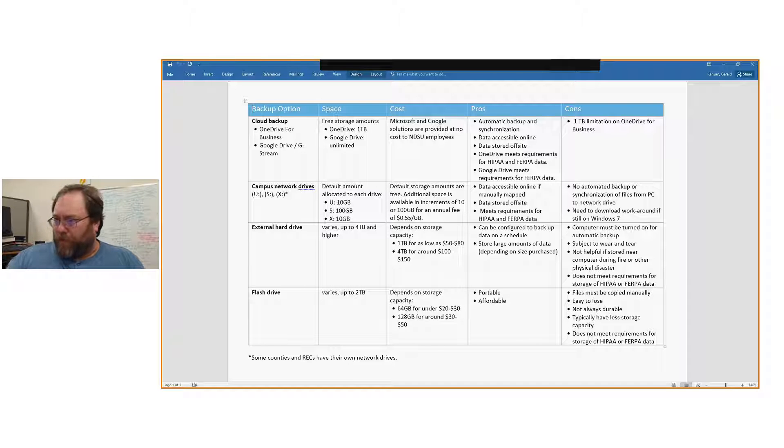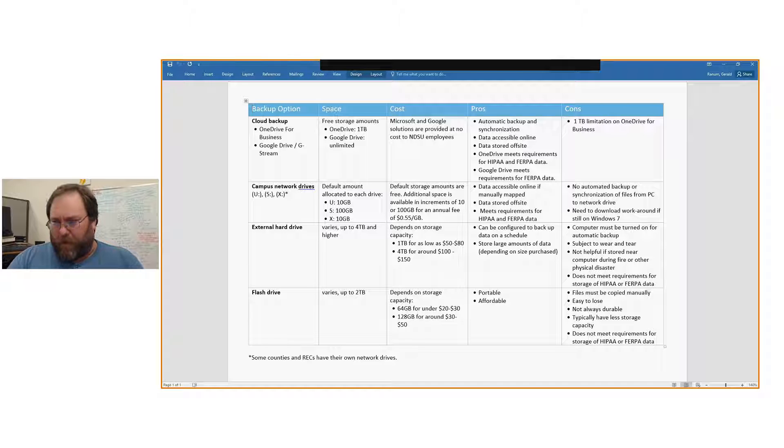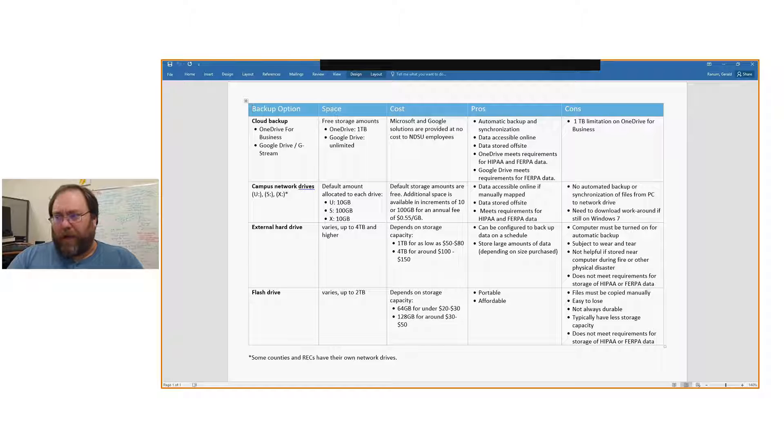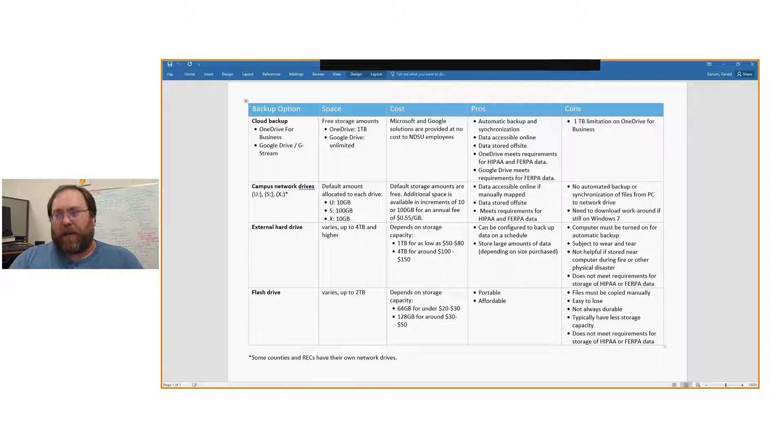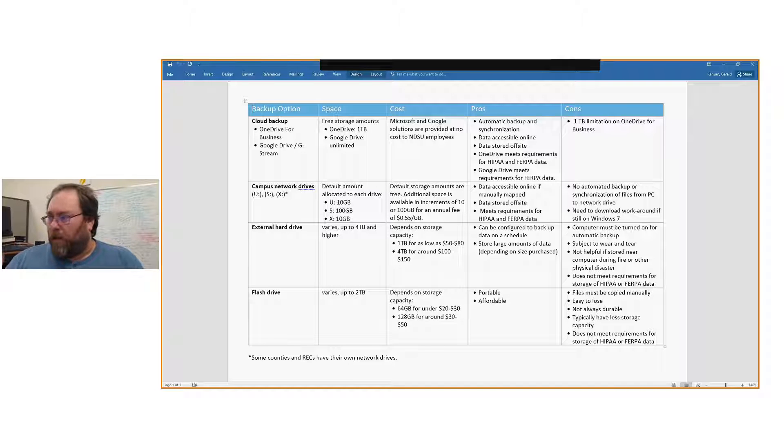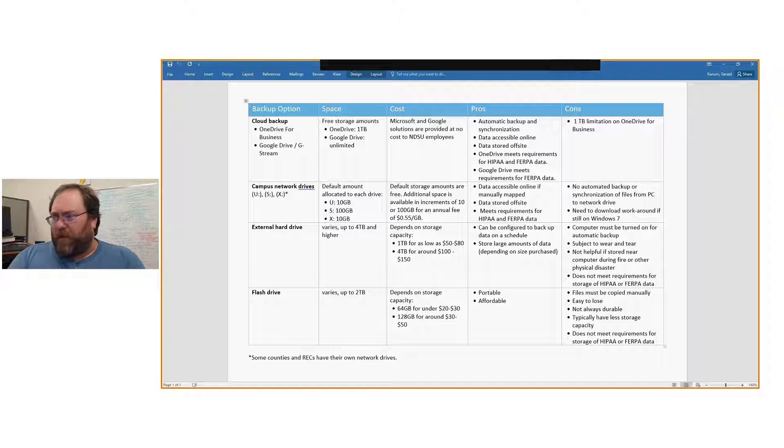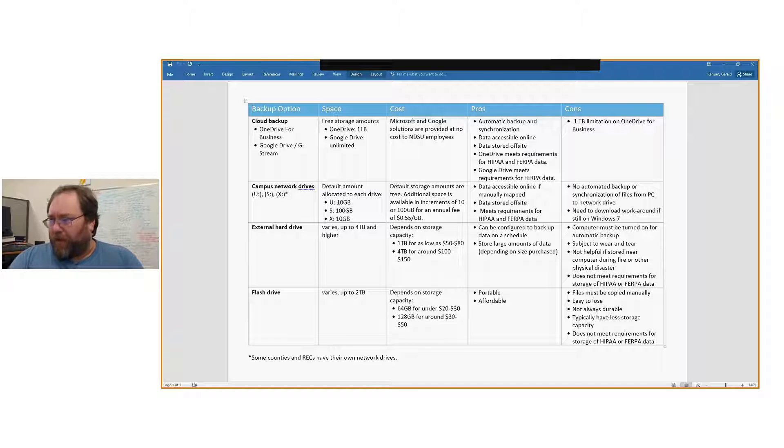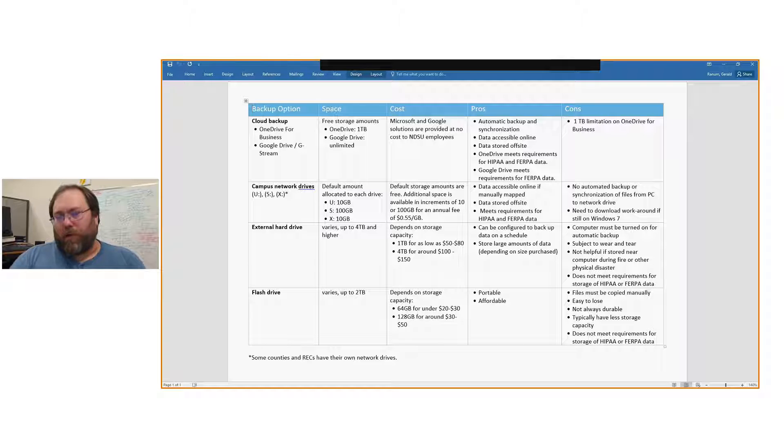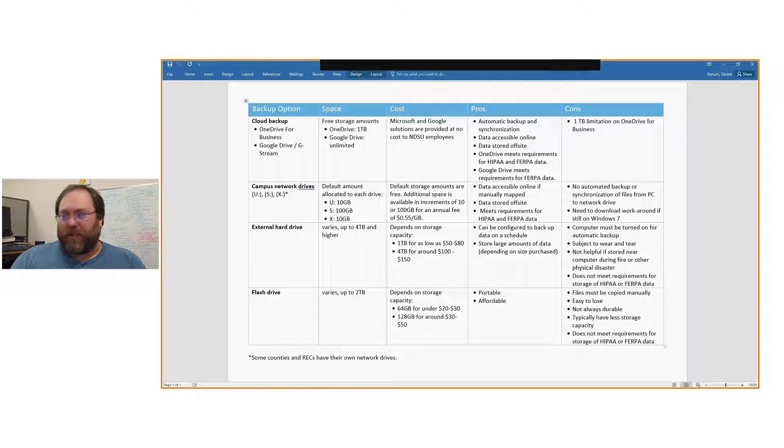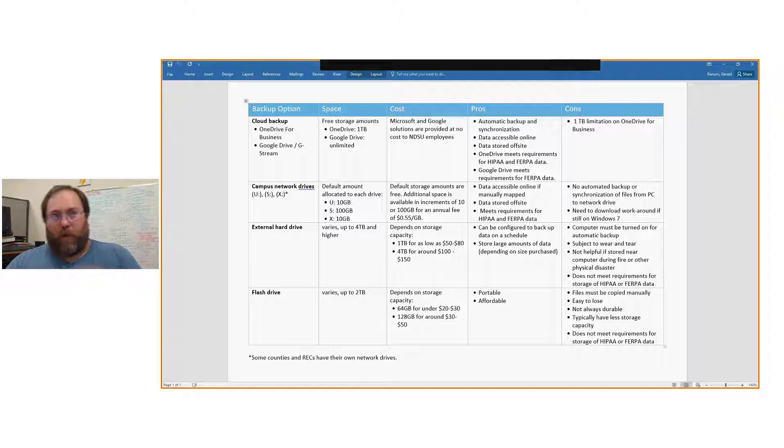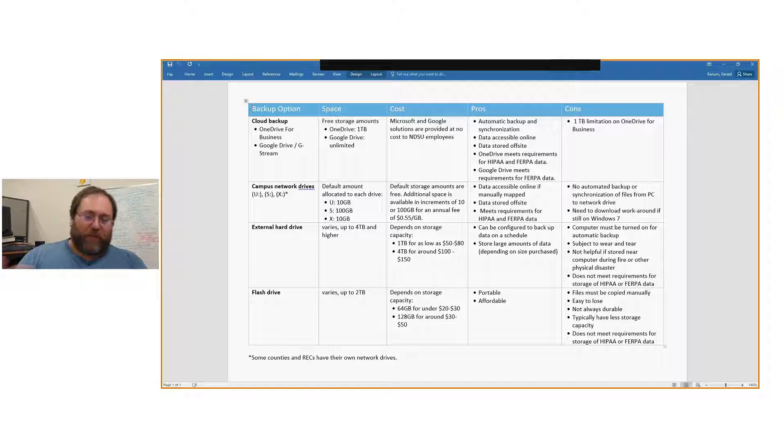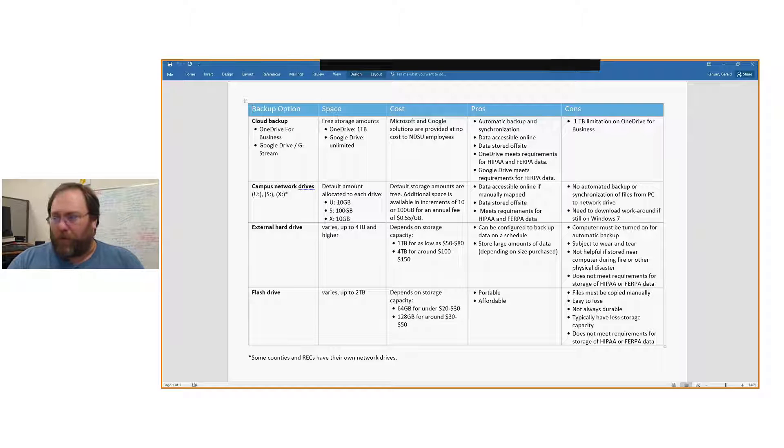Some of the cons, I guess the ones I want to point out are it doesn't meet requirements of HIPAA, FERPA. Again, you're looking at your threat assessment. If you have a fire flood tornado, this is not going to do you a lot of good unless you take that drive home with you at night. Subject to wear and tear. And your computer has to be turned on. Something else we don't have in there, just something to keep in mind, if you ever have a power surge that will knock out your computer, if this thing is plugged in your computer and plugged into the wall, chances are it will get knocked out as well. So just one more reason to have alternative backups or take this thing offline at night and take it home with you, however, whatever works for you.